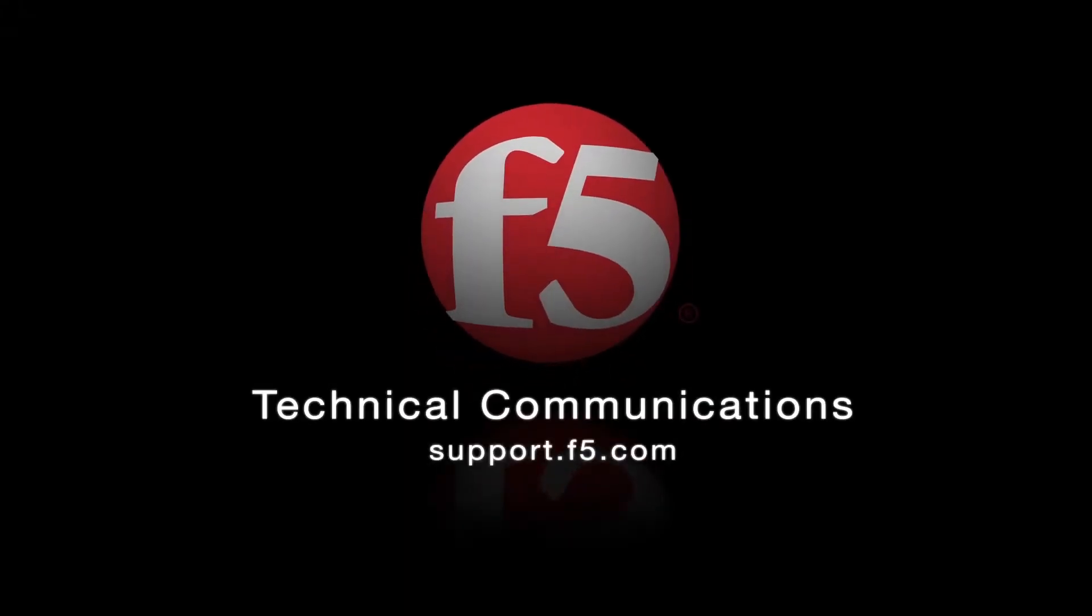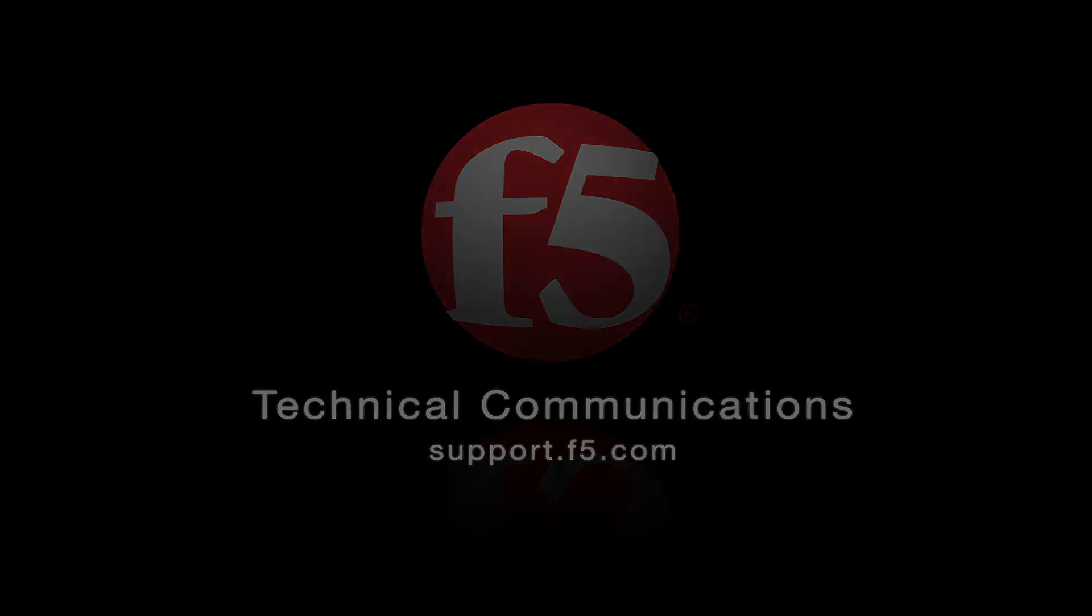Thank you for watching this video. For more information, go to the documentation section on support.f5.com.